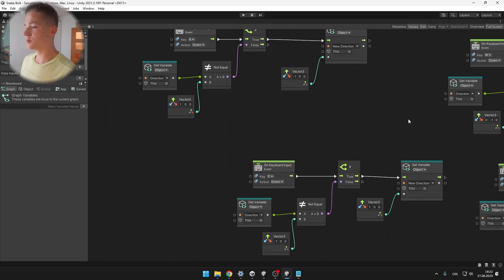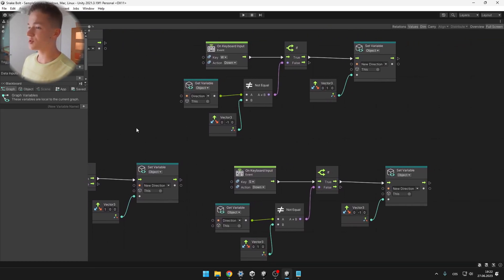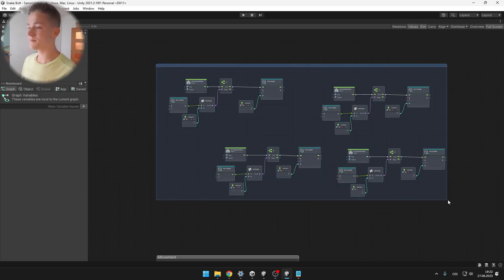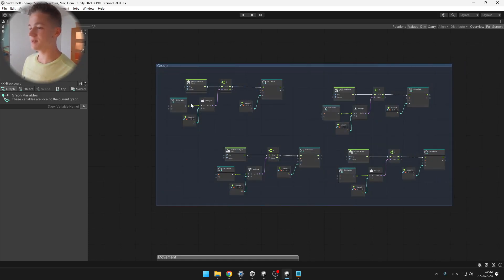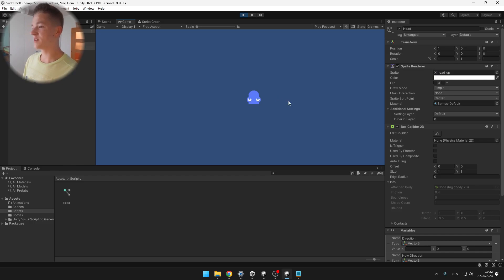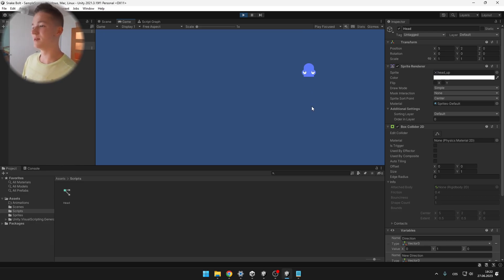Now the code should look like this. If you want to make it a bit more organized, you can hold left control, left-click and create a nice border. And now when we are moving to the right and I press A, I still can't move to the left, but I can move up or down.